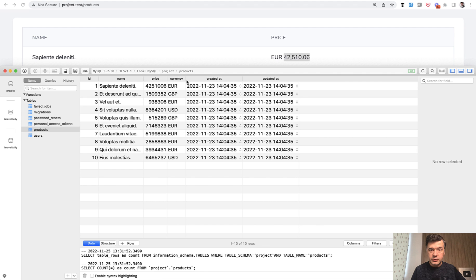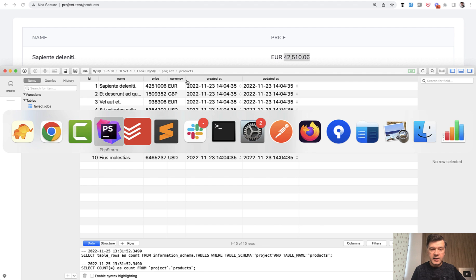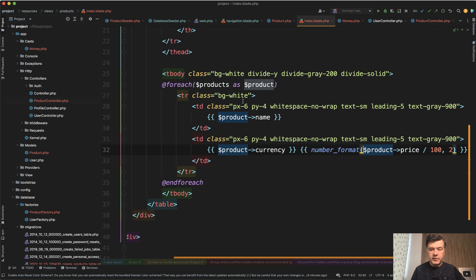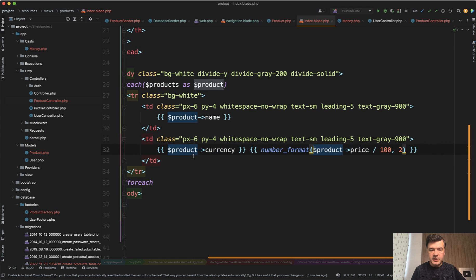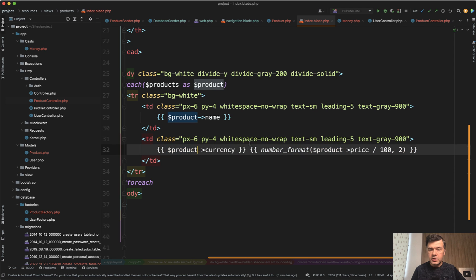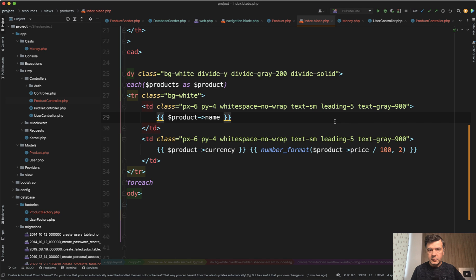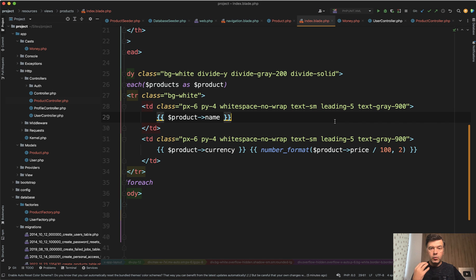So typically to do that without any casting you would do something like this. For each of the products something like this: you show currency and you show the formatted price divided by 100 with two digits. But as I said, a better way structurally to deal with money is to actually work with that as money.